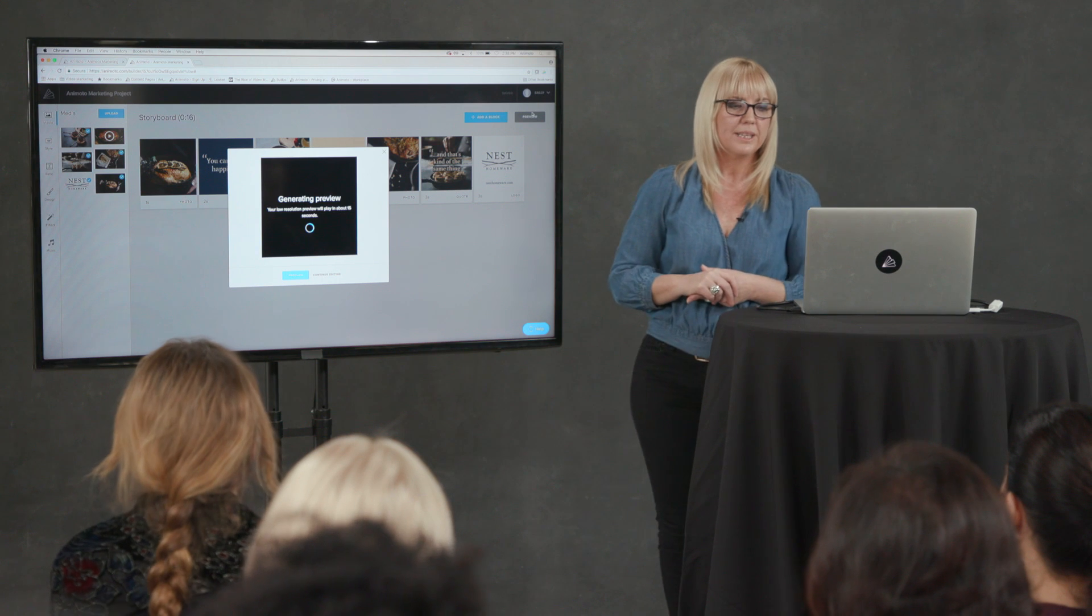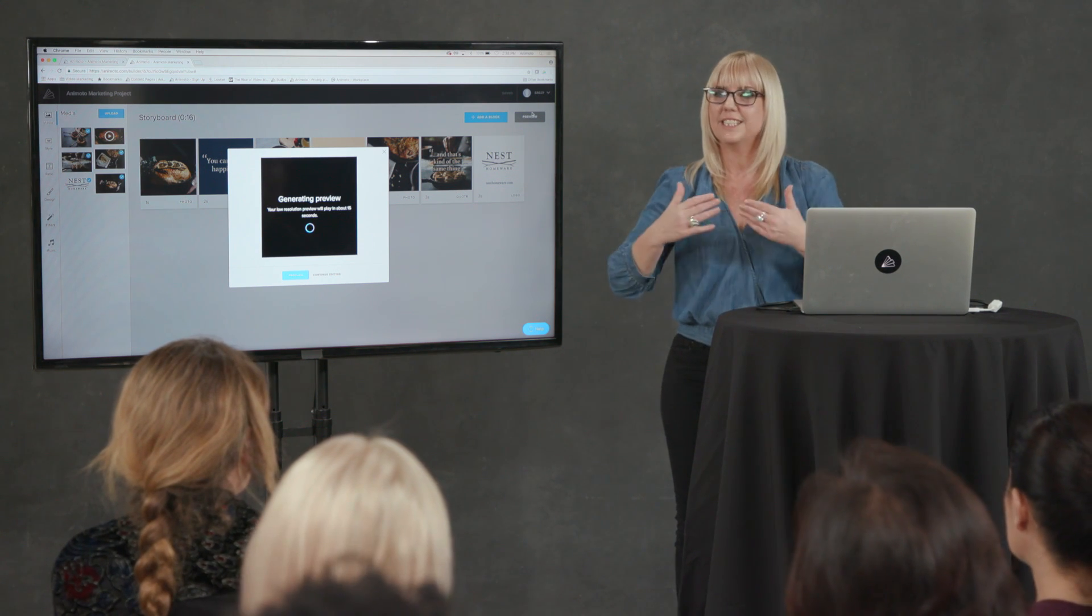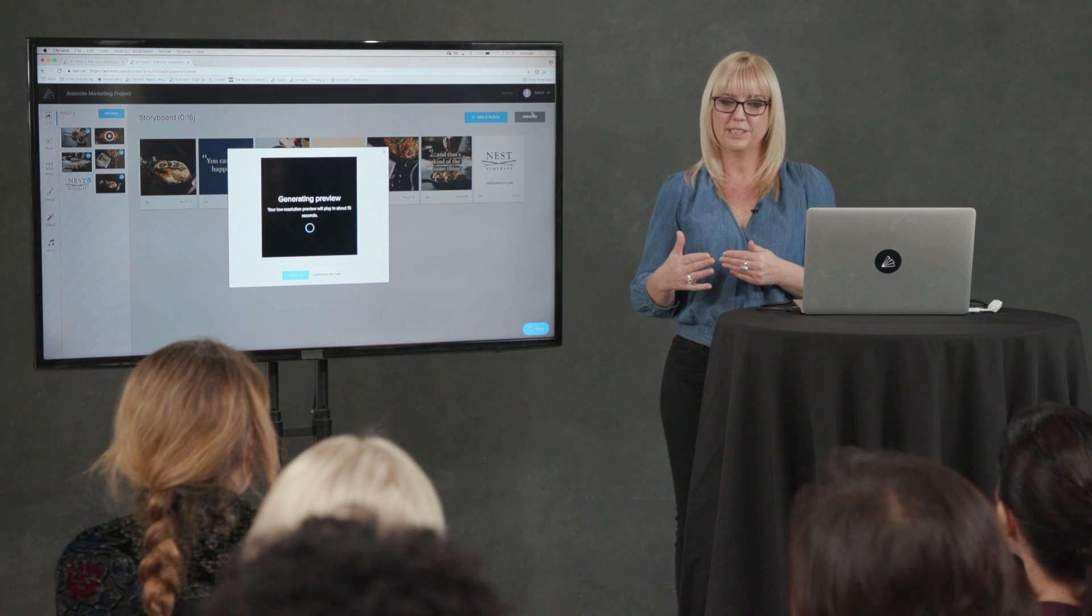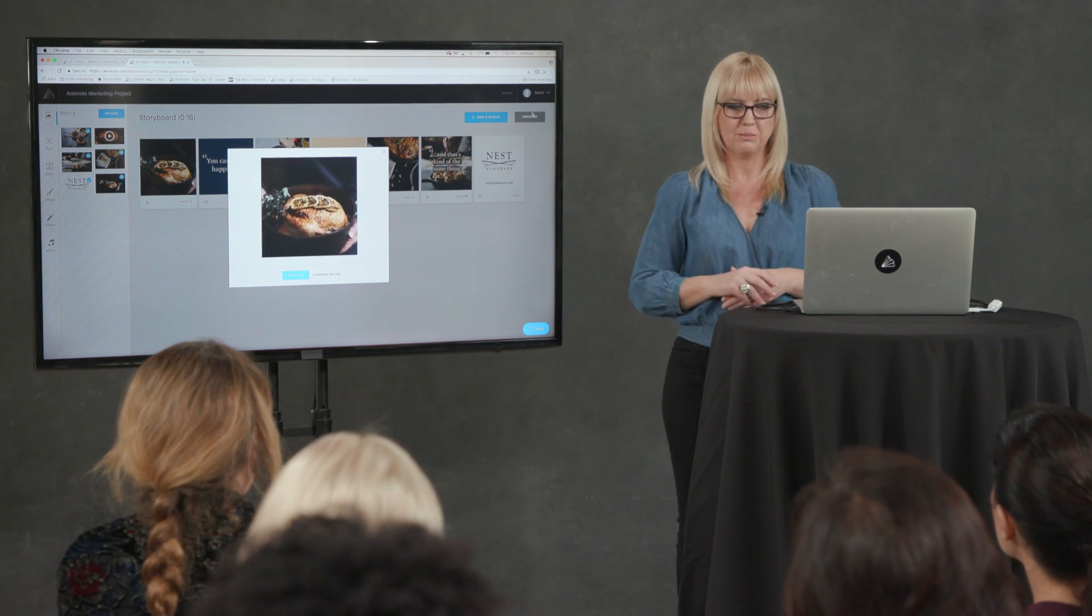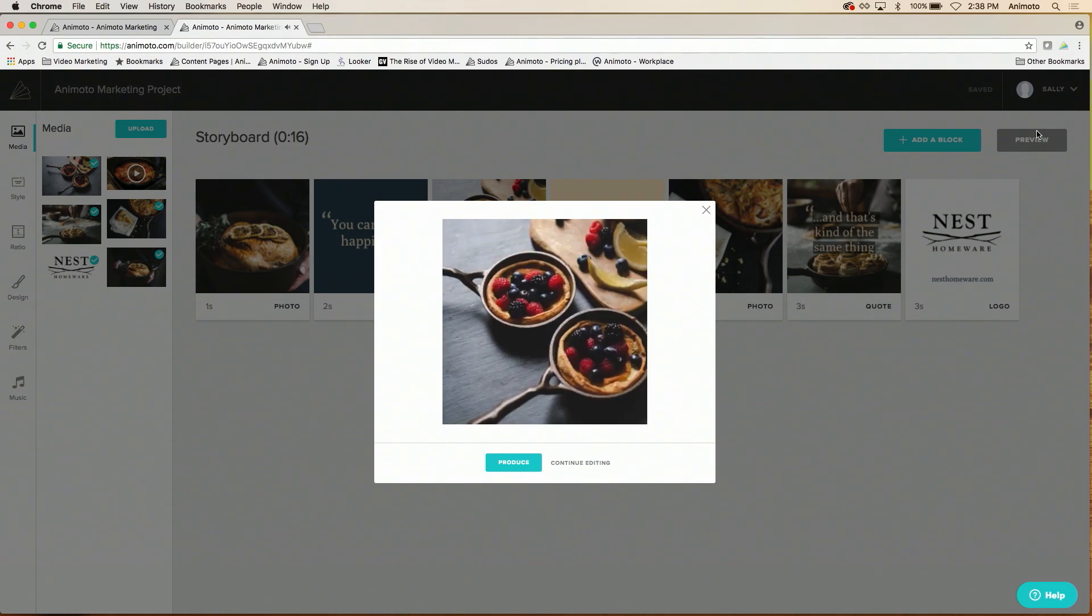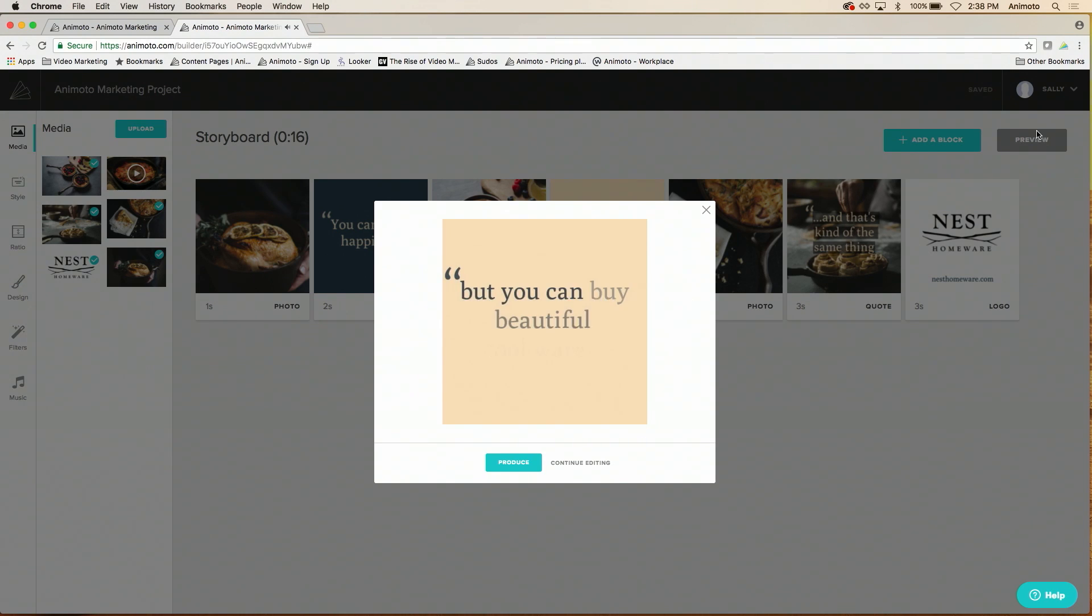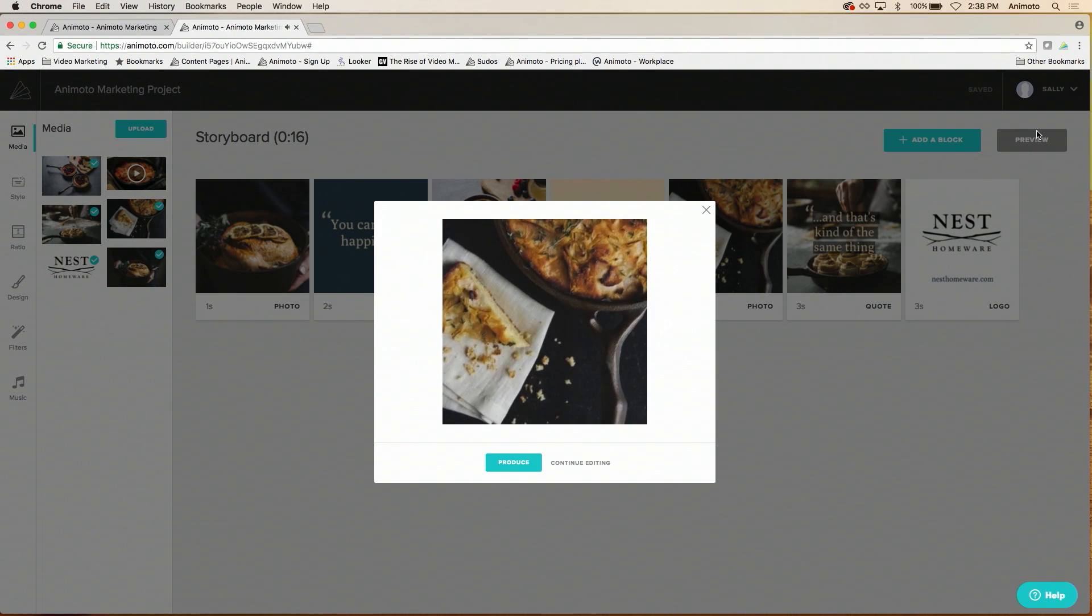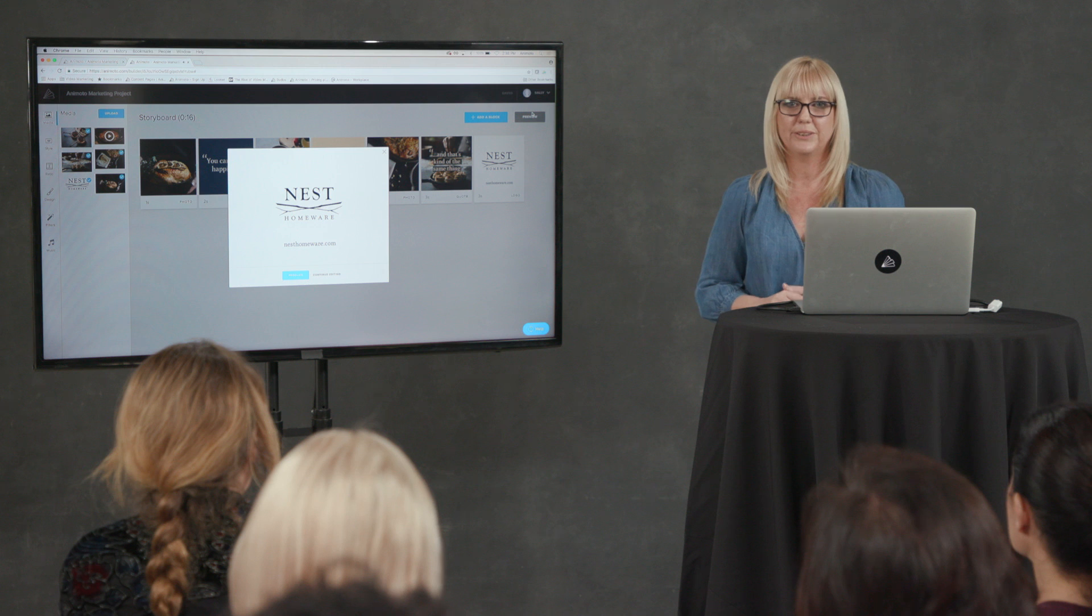But it's super easy. You can mix and match it. I think the best thing to do is to start with a storyboard and then make it your own. We've got so many different storyboards there. That's pretty cool, huh?